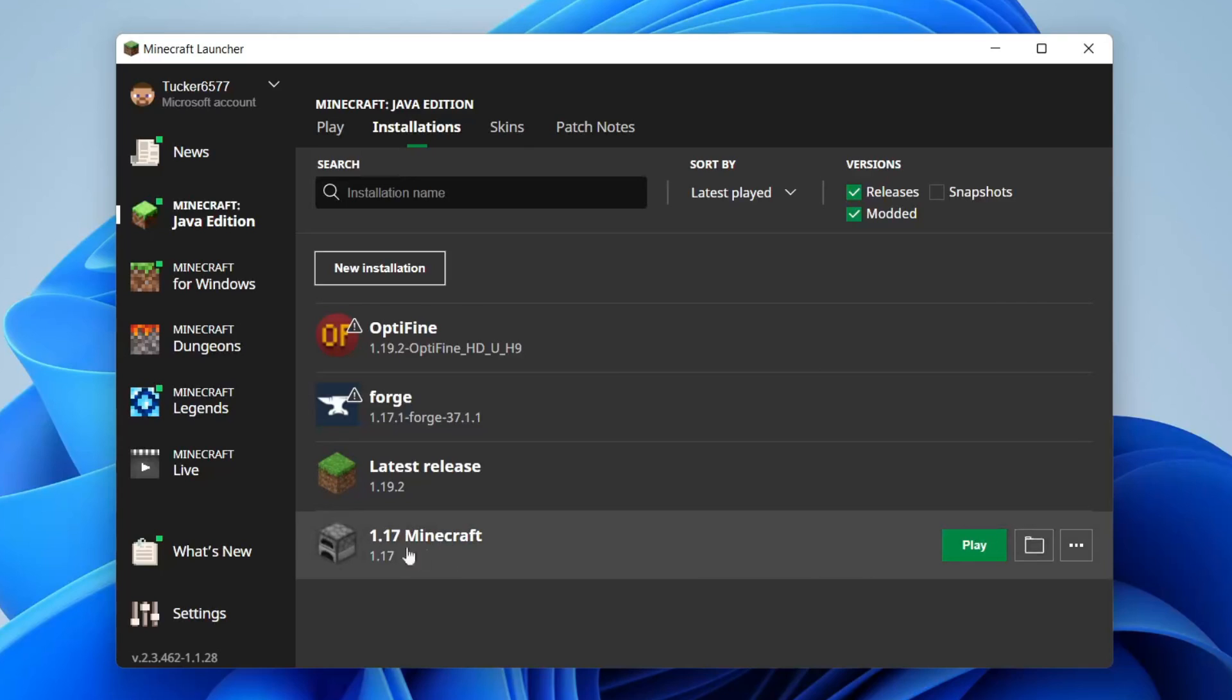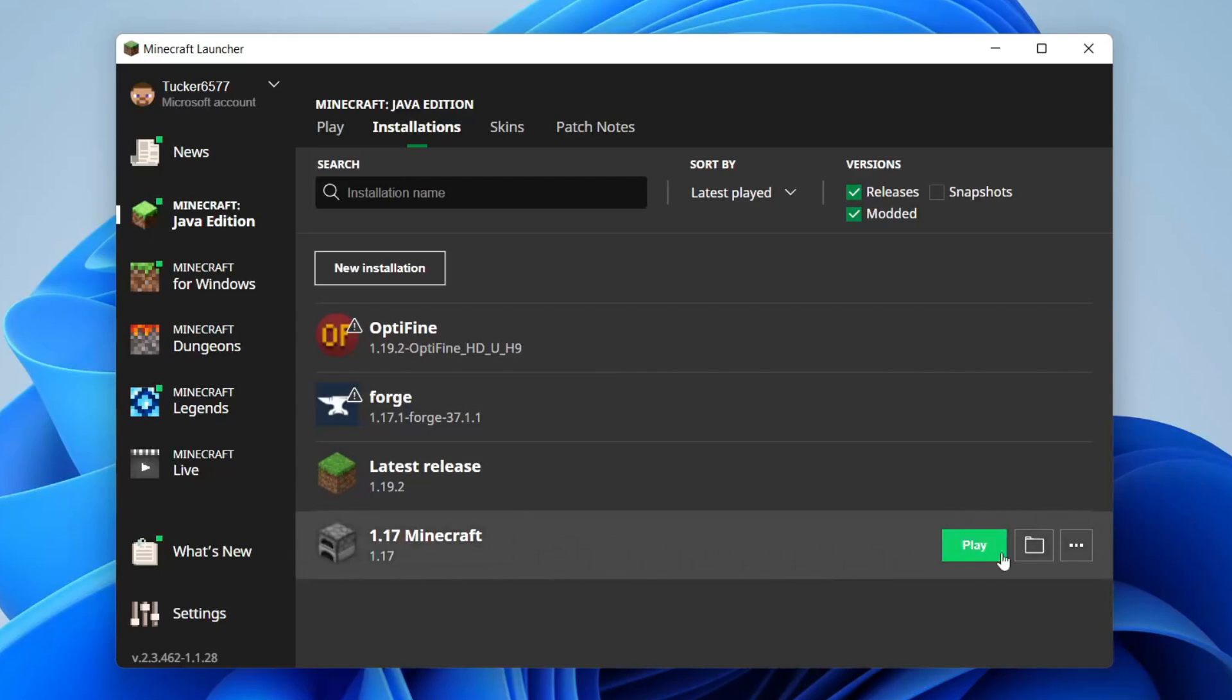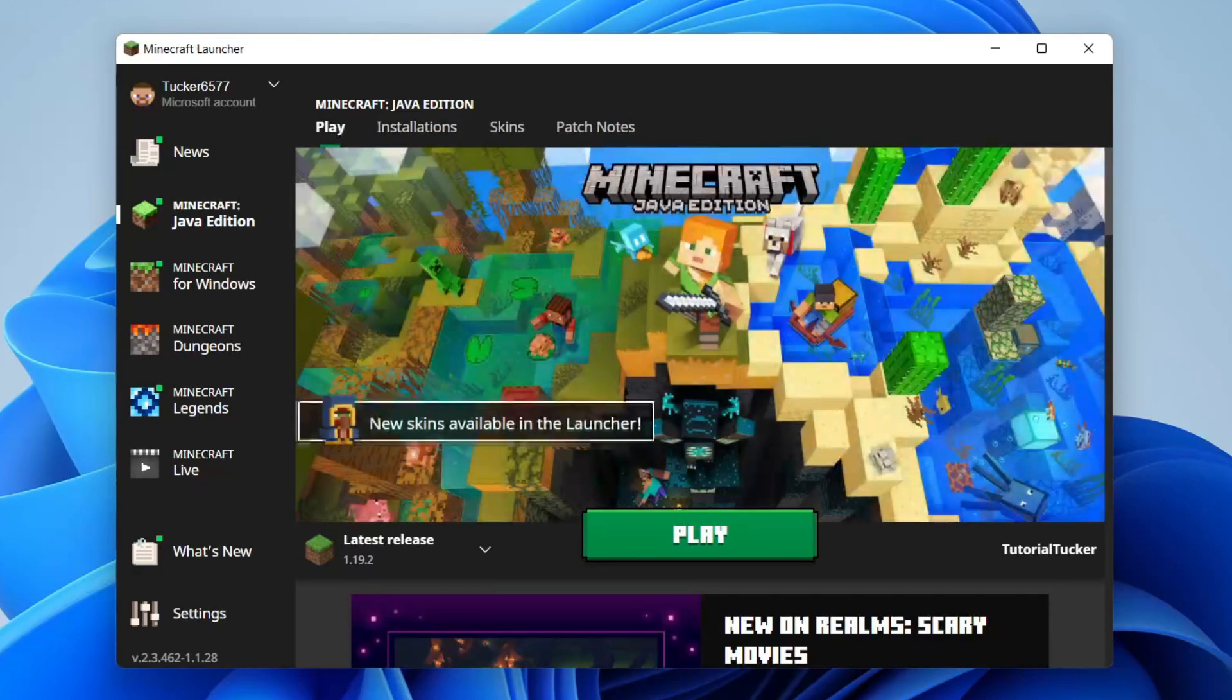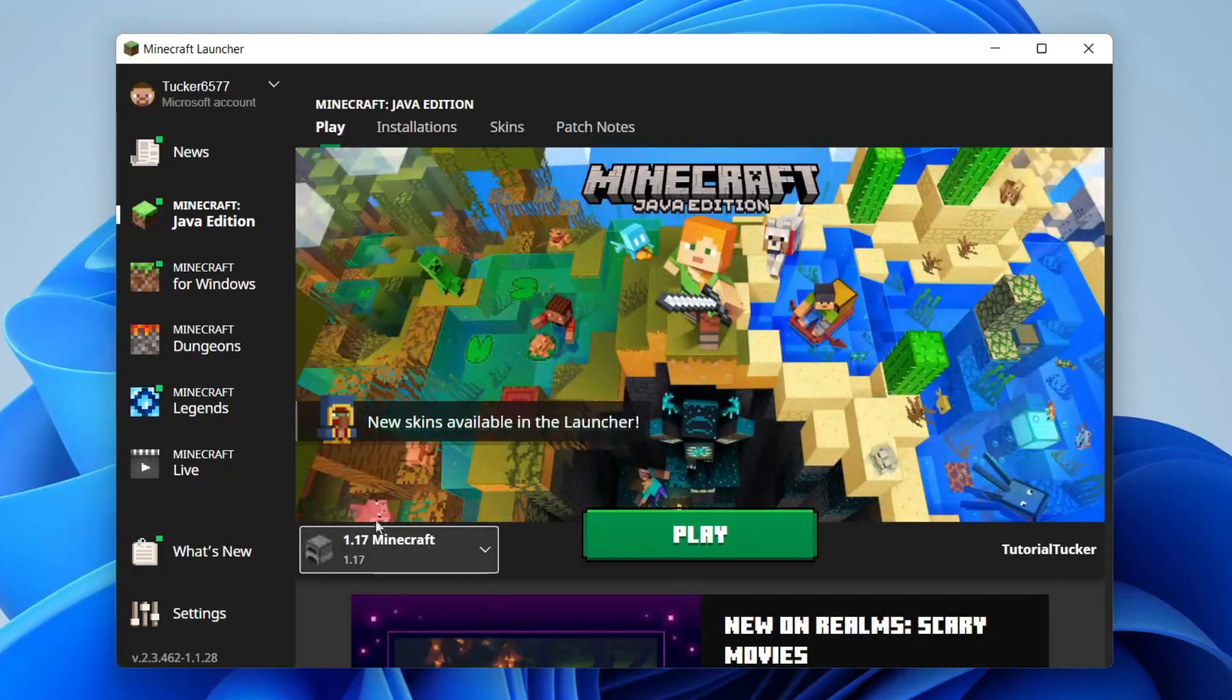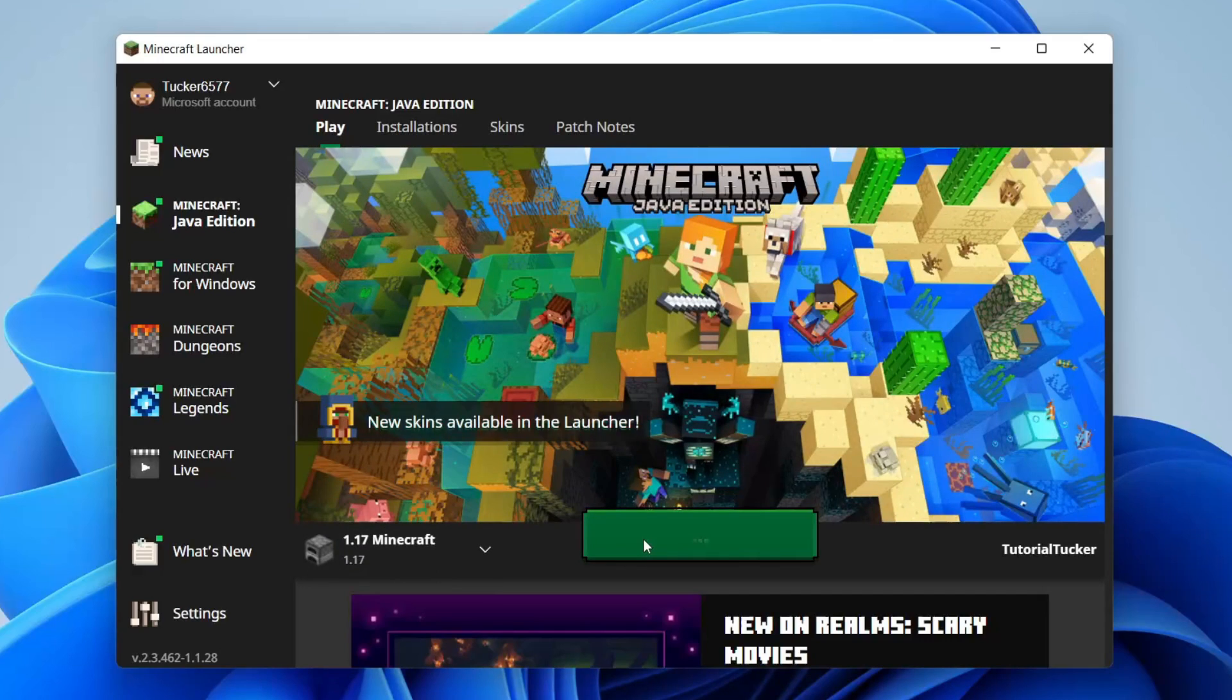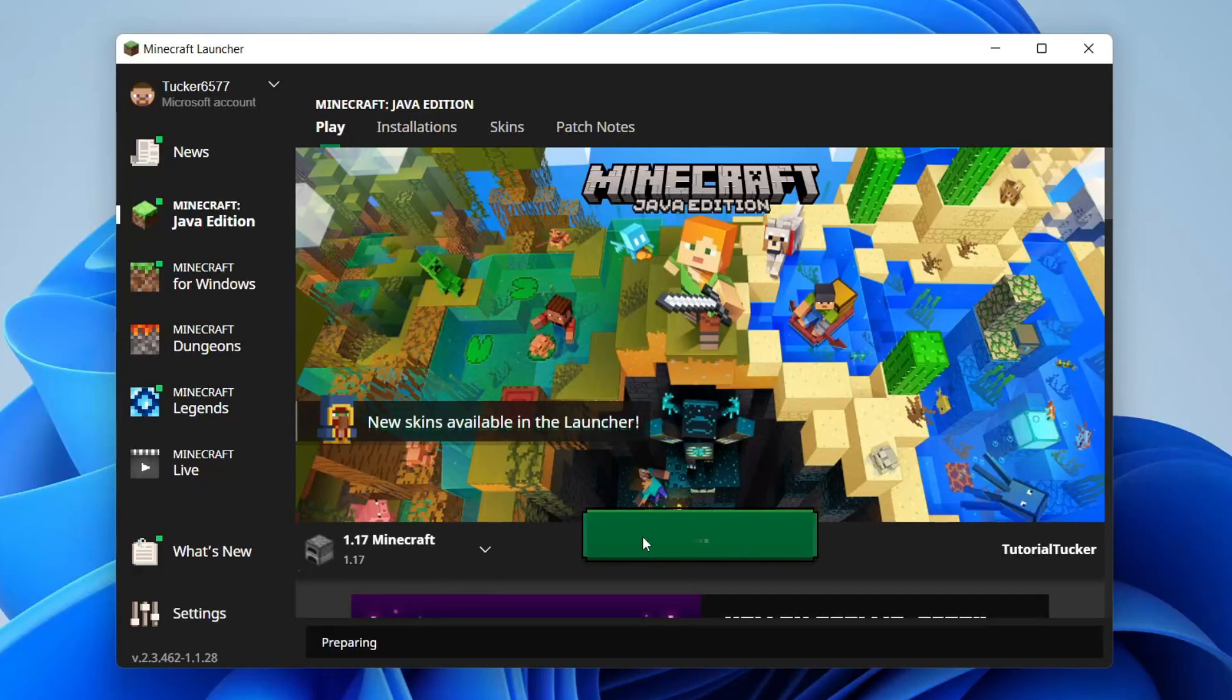As you can see at the bottom we've got 1.17 Minecraft. You can then hover over and tap on play, or go back to play up in the top left and change the latest release to 1.17 Minecraft, and then you can tap on play.